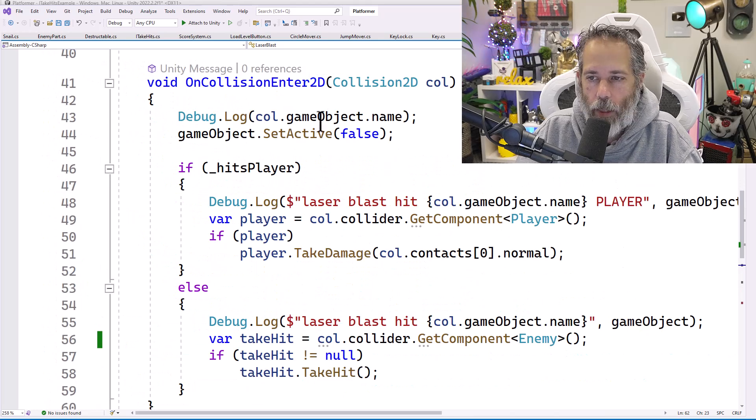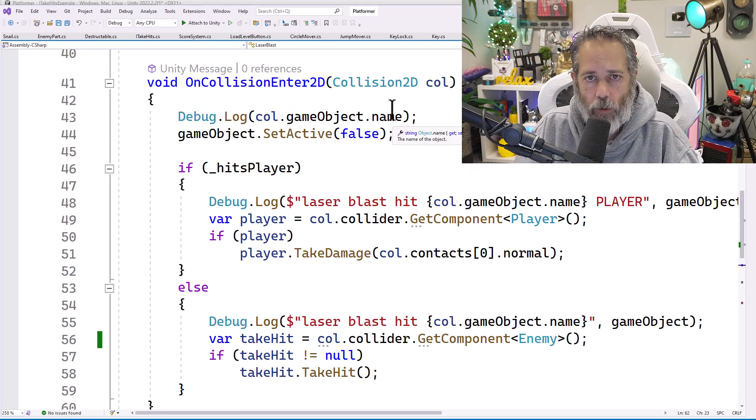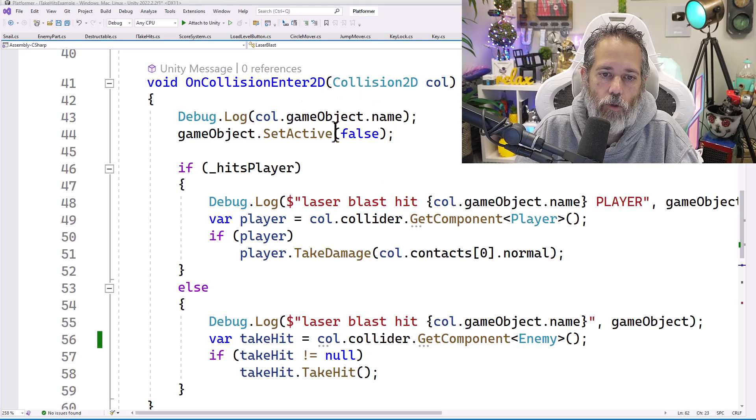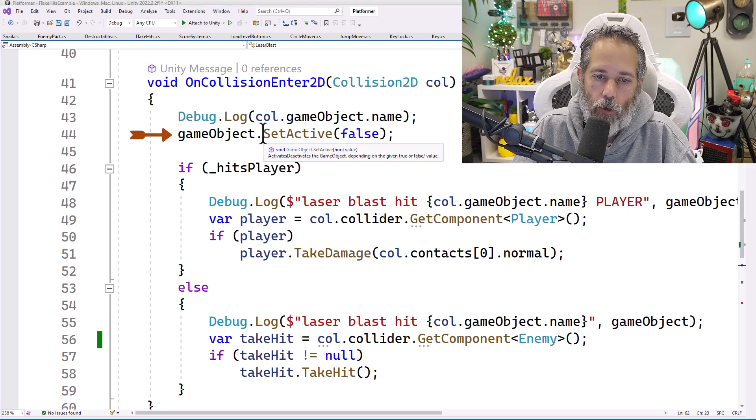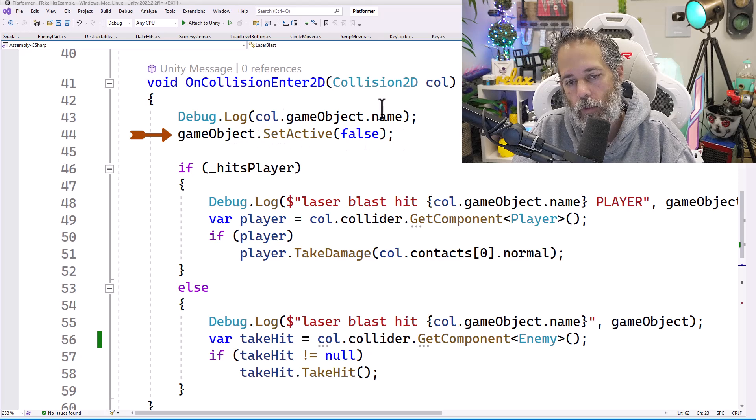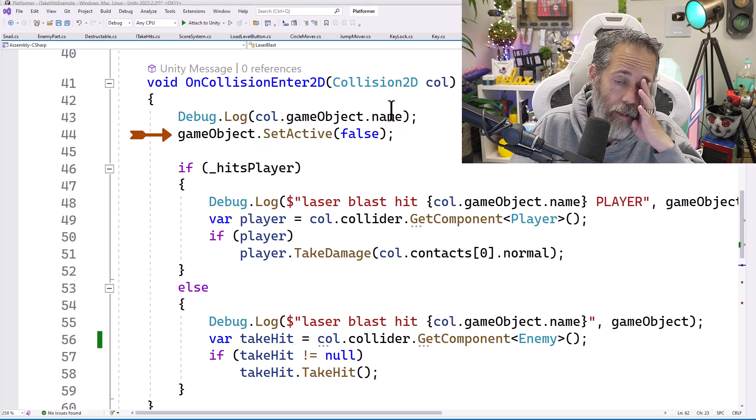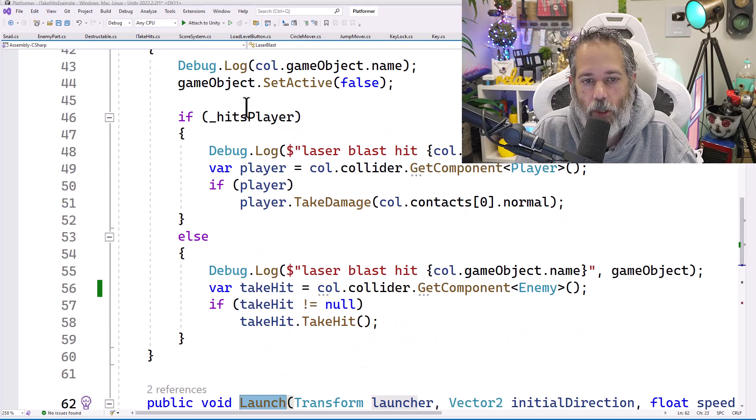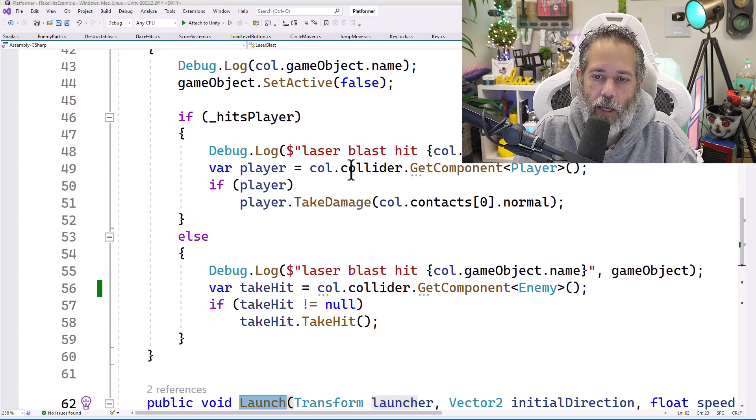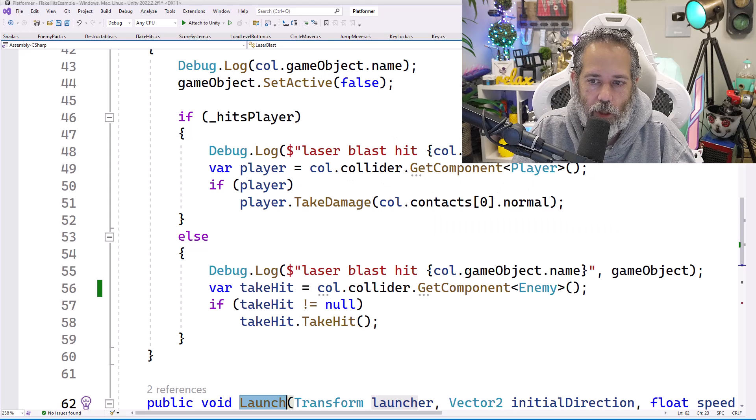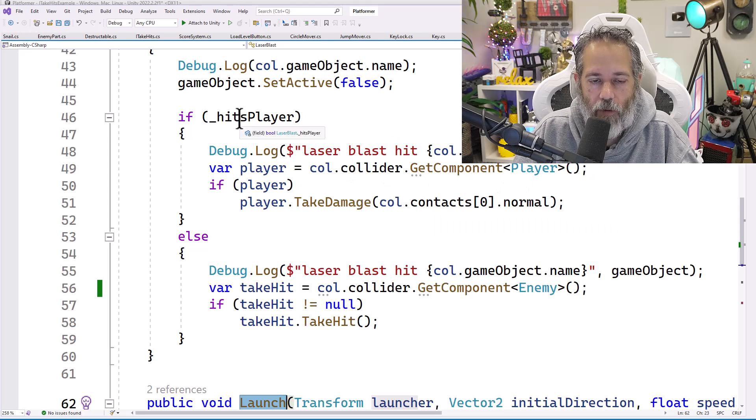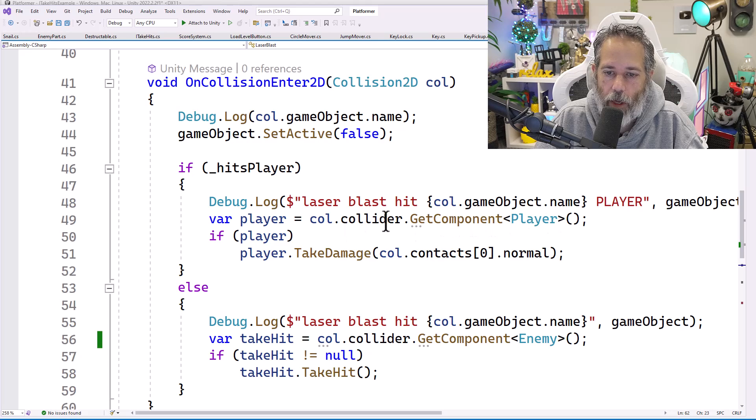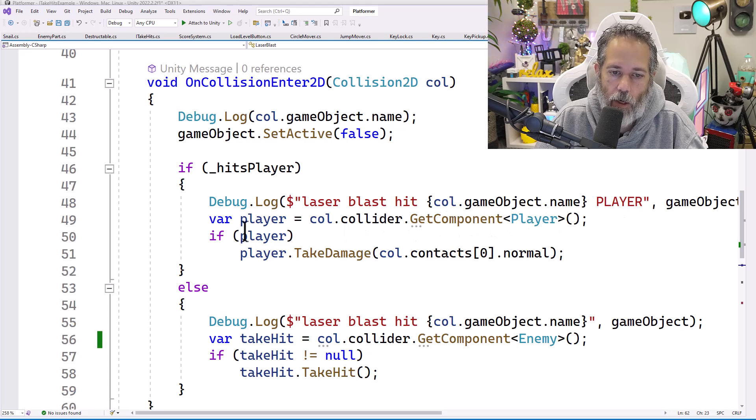So when this laser blast object collides with any other 2D object, the first thing that we do is disable the object. Well, first we log out the name of the thing that we hit, then we disable this laser blast object, and then check to see two things. First, did it hit the player? If so, then I tell the player to take some damage. If it hits the player, then I check to see if there was a player there in the collider, and if so, we tell that player to take damage.